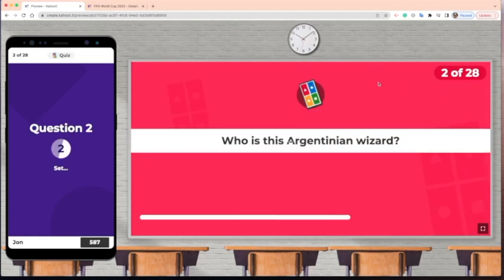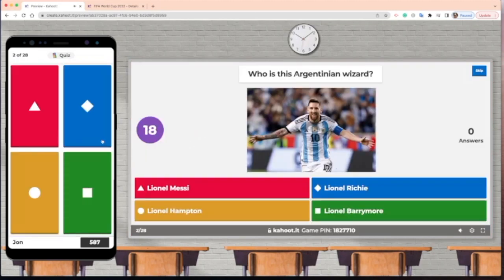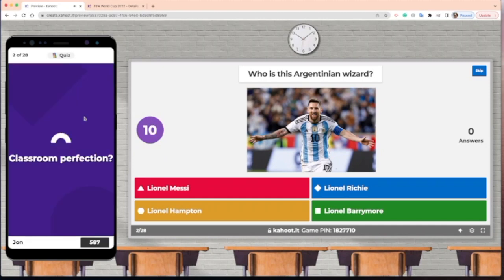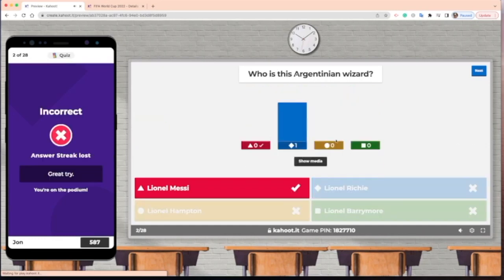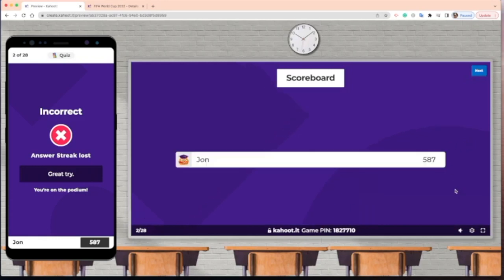The next question: who is this Argentinian wizard? The choices are Lionel Messi, Lionel Richie, Lionel Hampton, or Lionel Barrymore. Let's say we pick Lionel Richie. If someone gets it wrong, it shows the correct answer and how many people answered incorrectly. You'd also see that no points were earned. There are 28 questions in total and I won't go through all of them.